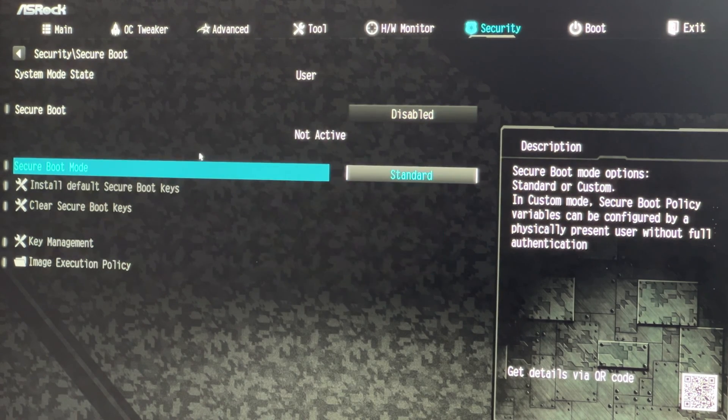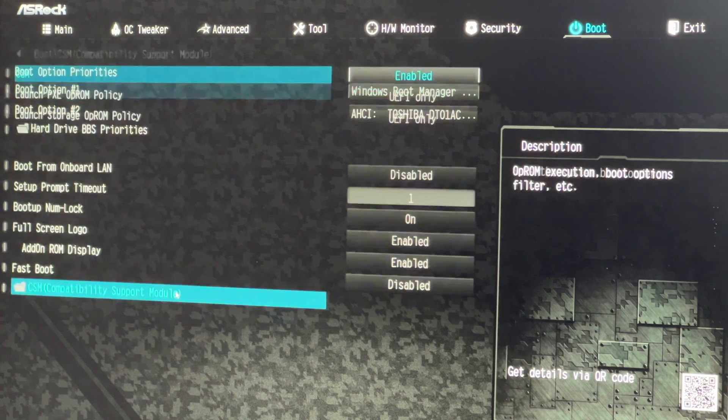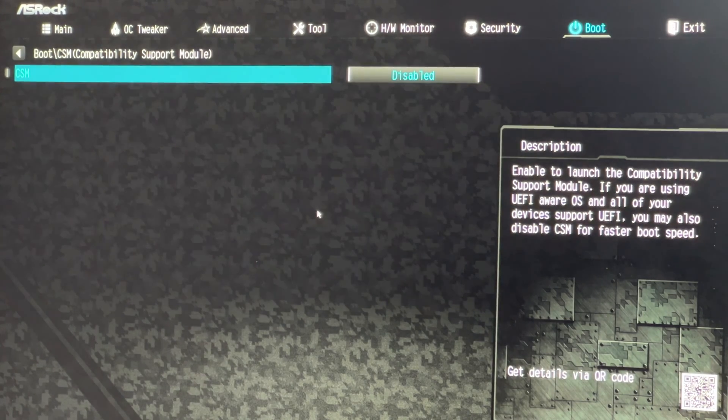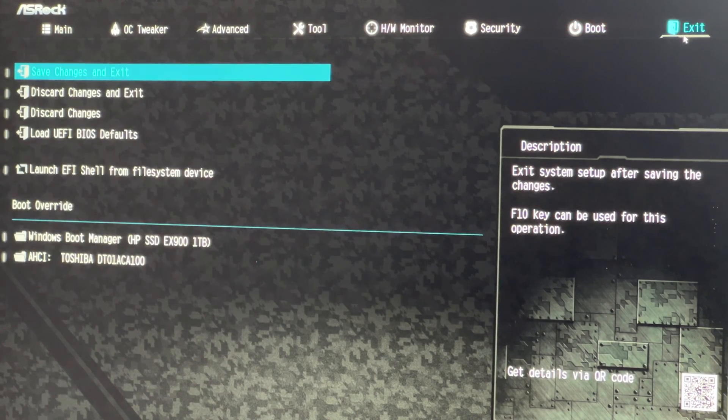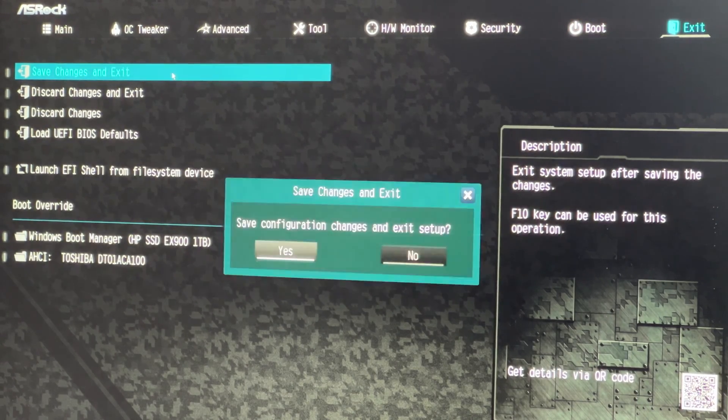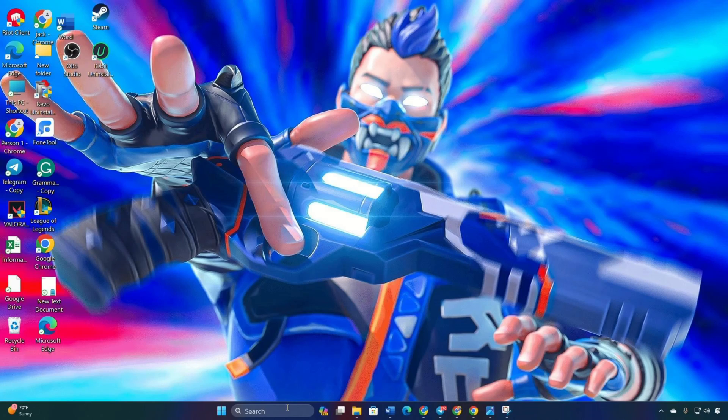Go to the boot tab and disable CSM, that is compatibility support module. Exit, save changes and restart your computer. After the restart, check if the error persists.